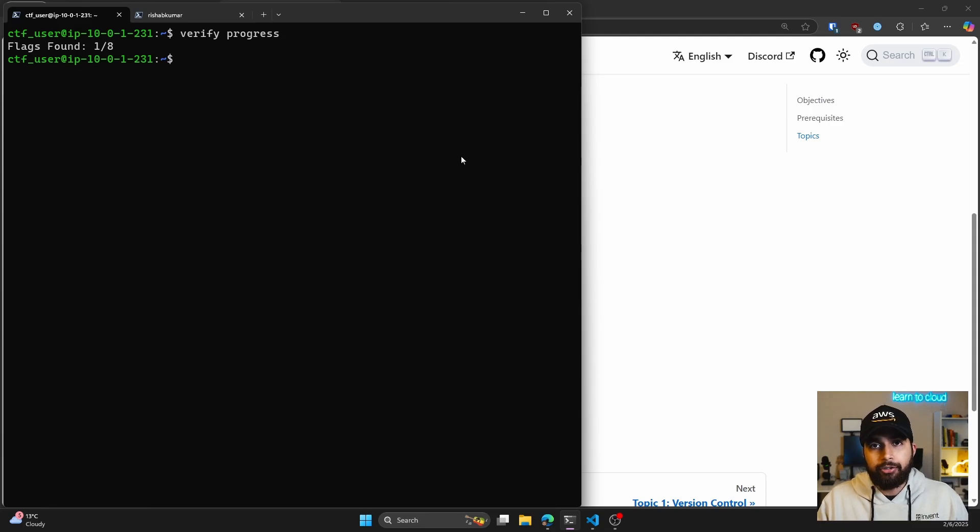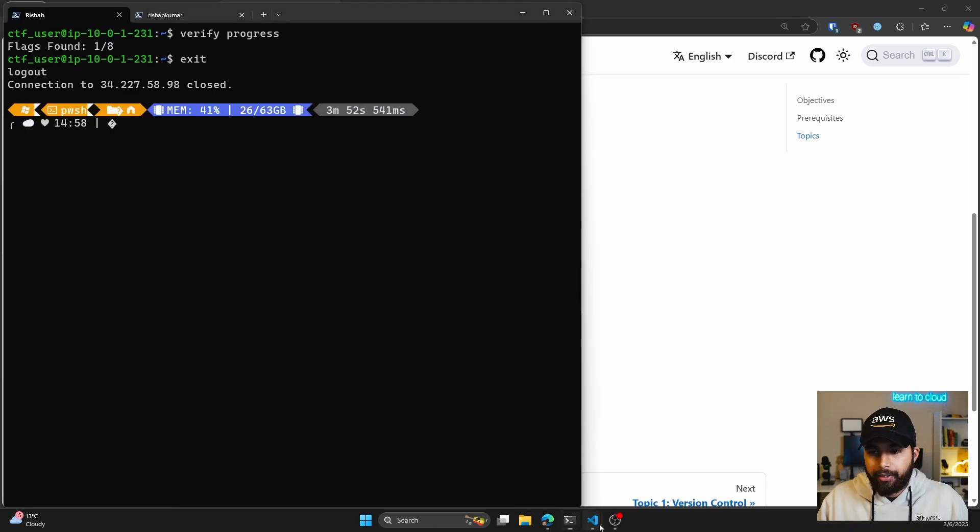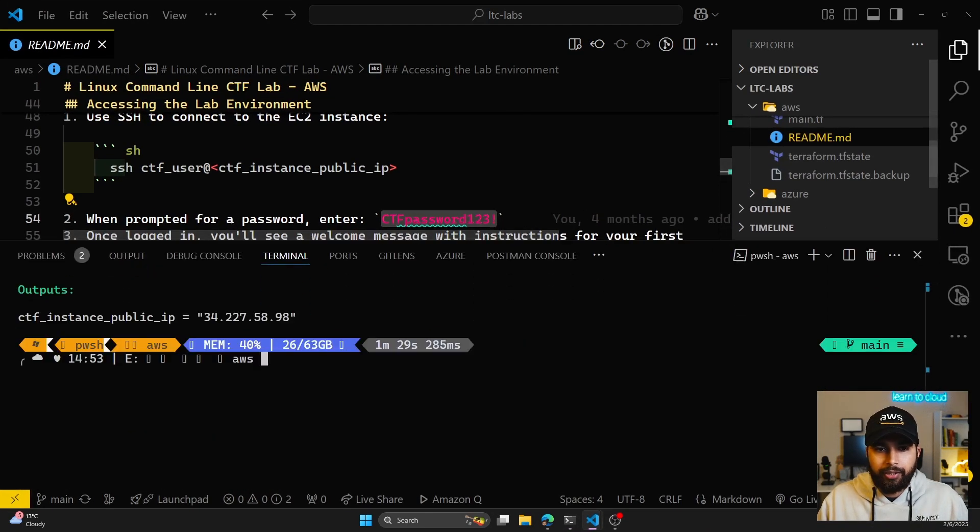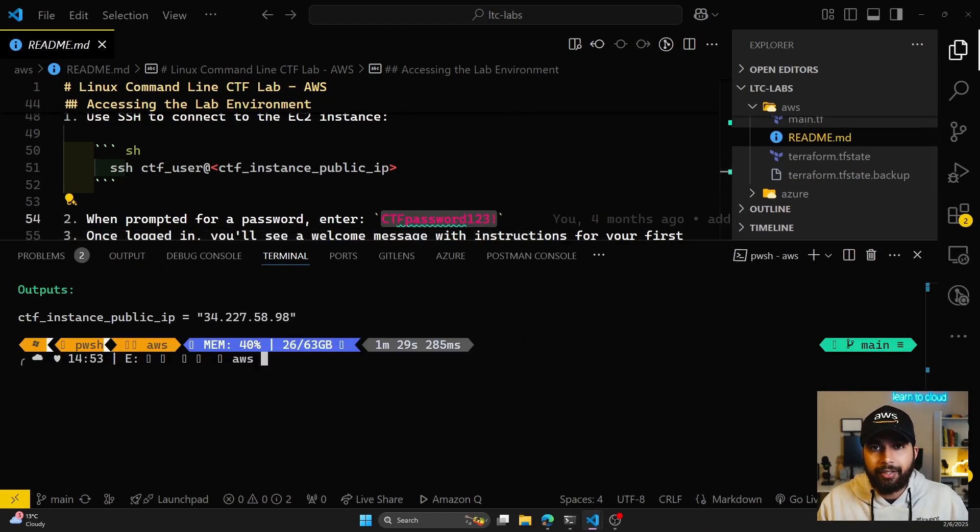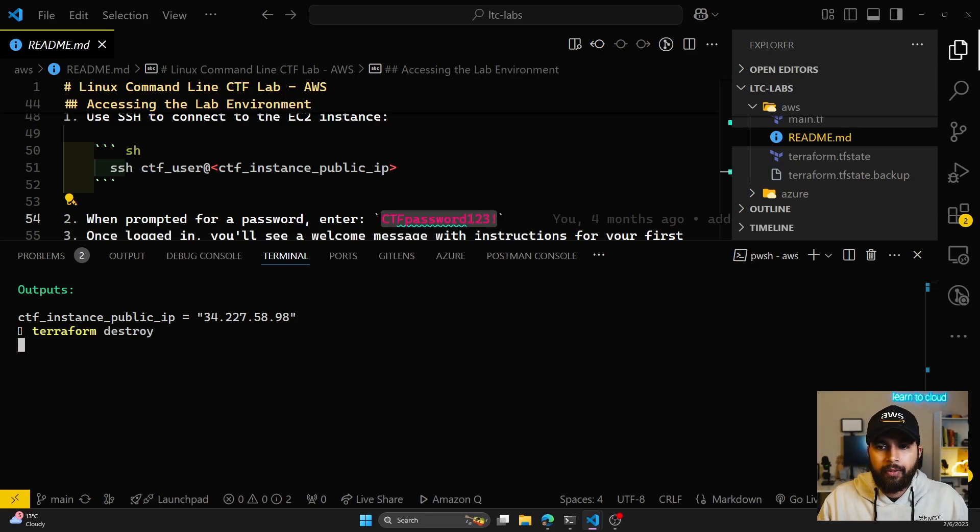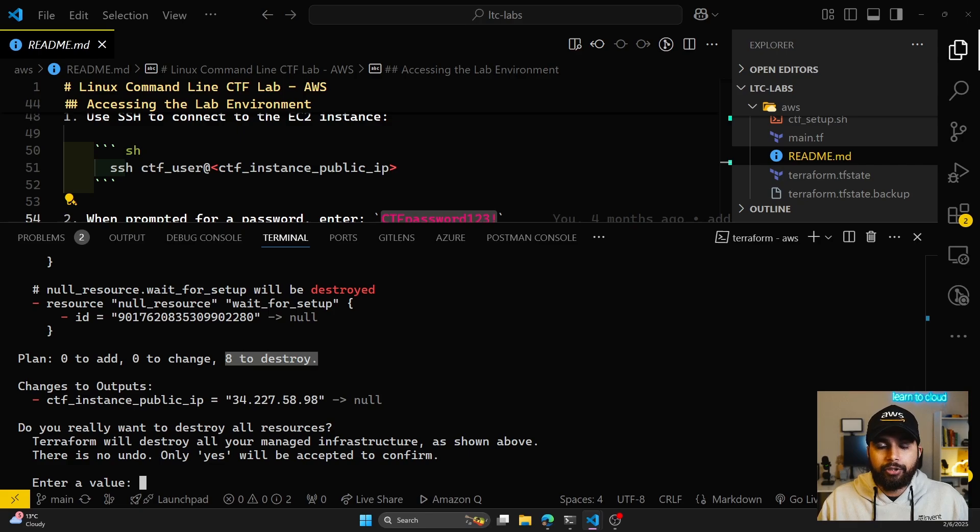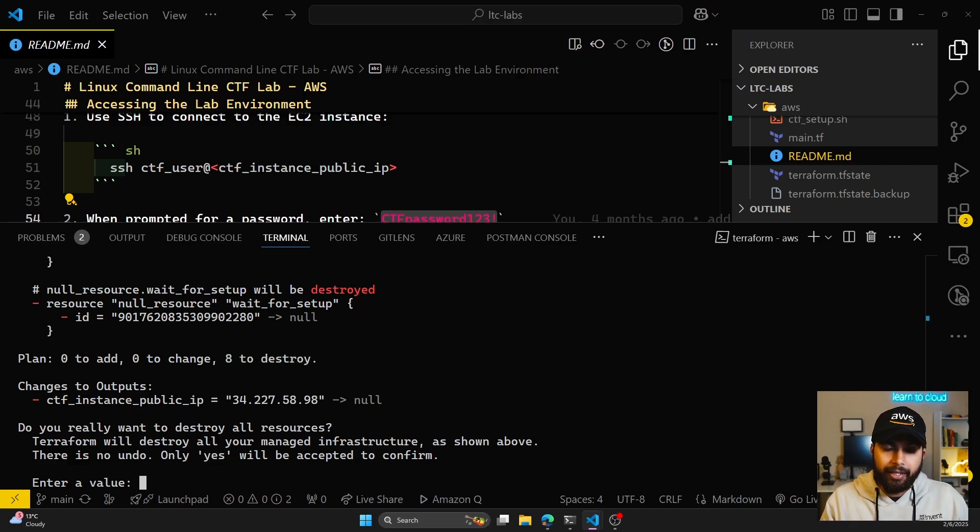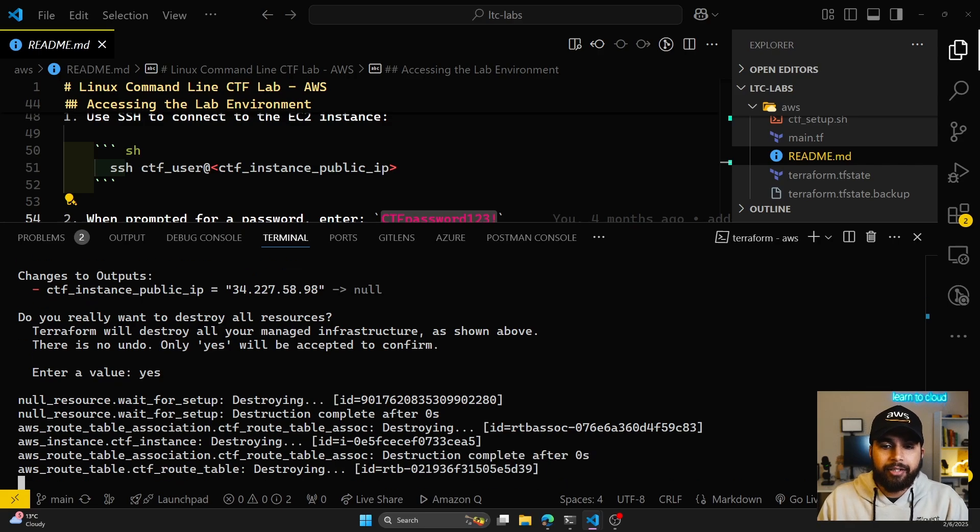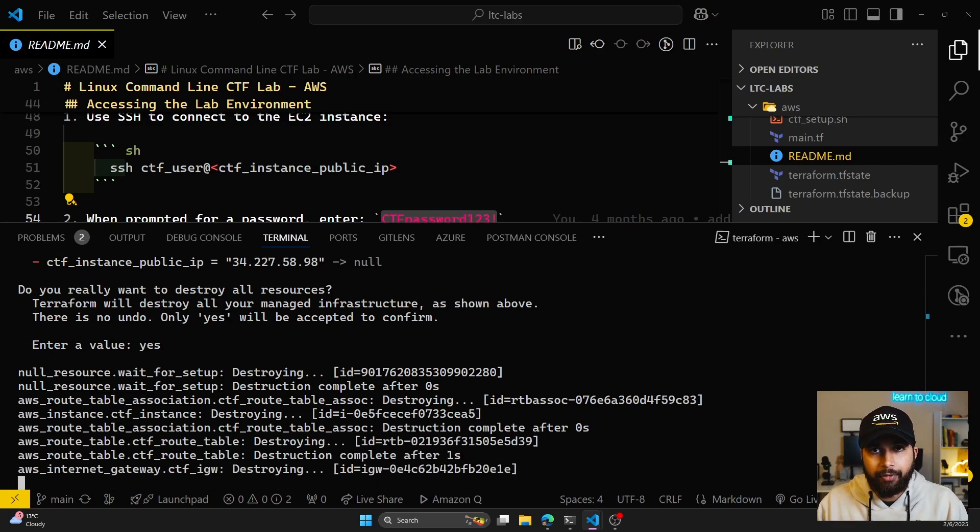Let me exit out of my SSH session here. I can go back to my VS Code and within the terminal where I did terraform apply, I can do terraform destroy. You'll see that it says it is planning to destroy eight resources. That is correct because we added eight resources with the apply. I'll just enter yes and wait for Terraform to destroy all the resources that were spun up for the lab environment.